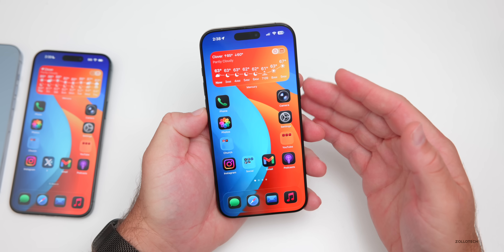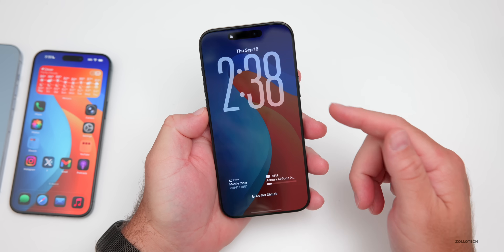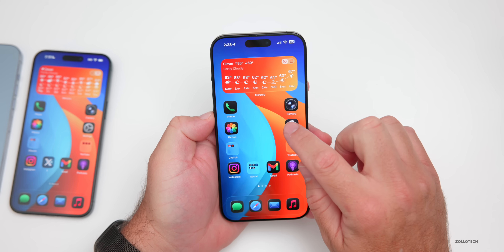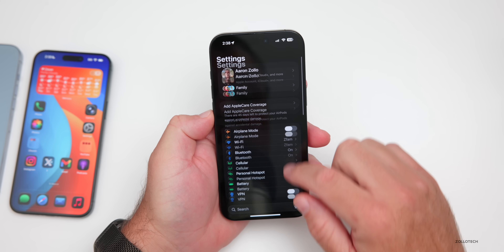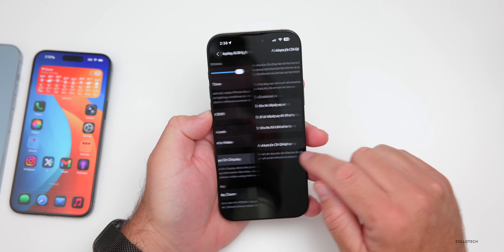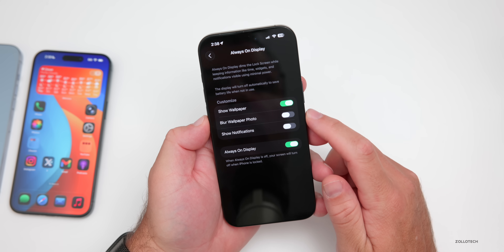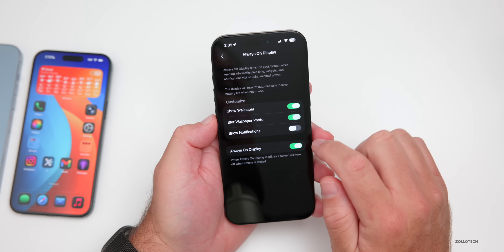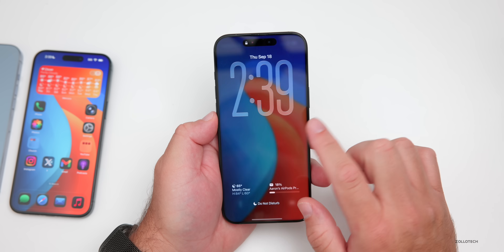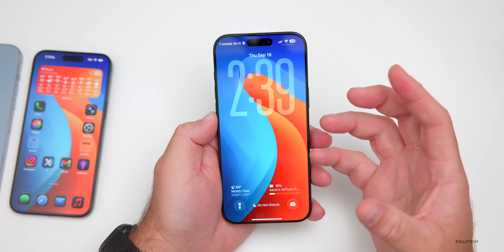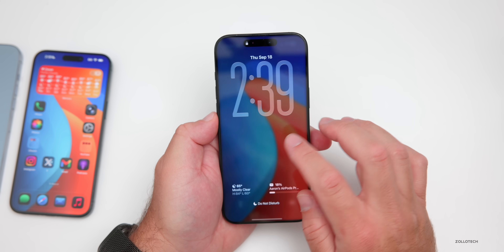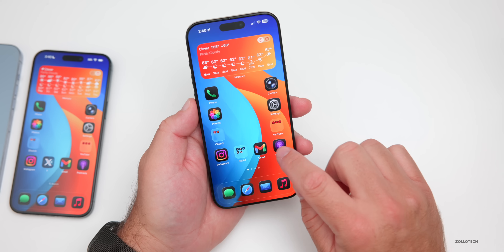If you have an iPhone that supports Always On Display, there's a new option. Go to Settings > Display & Brightness, scroll down to Always On Display. There's a new option to blur the wallpaper photo — enable it and when you lock the display, the background blurs, then unblurs as it wakes up. A nice little touch they've added.